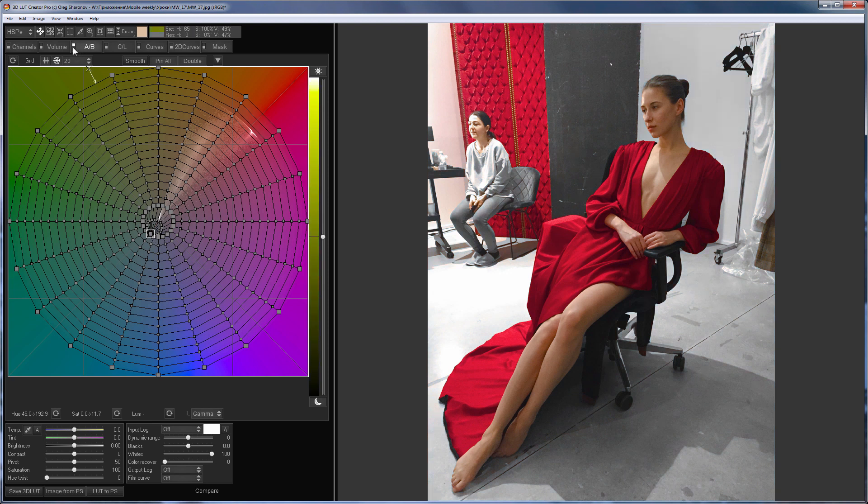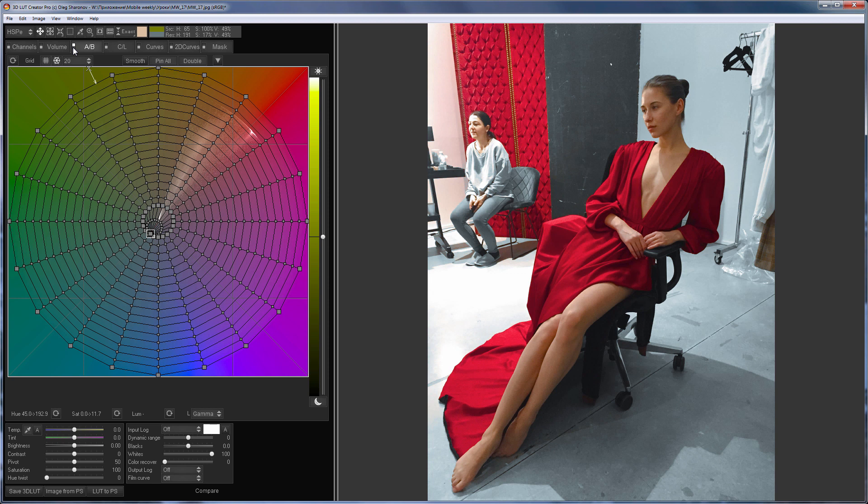So here is before. Here is after. Repainting neutrals. Please note that I didn't affect highly saturated colors. You won't be able to do this with curves, but you can use color grid in 3D LUT Creator. And that's all. See you in the new video.